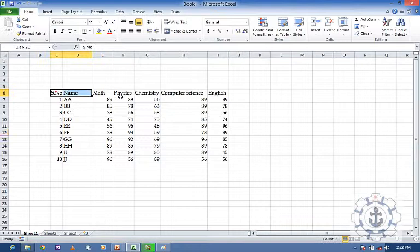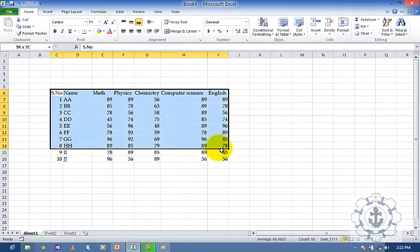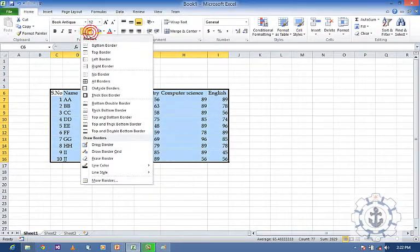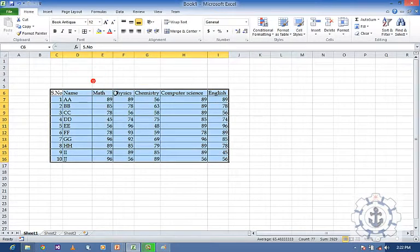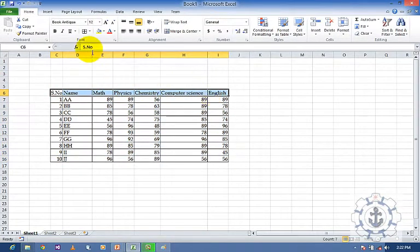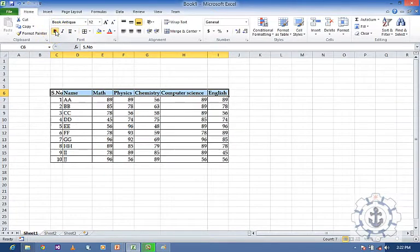So now I am going to make this alignment — I am going to format it as a cell, make it All Borders. I am going to make this as Bold.